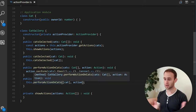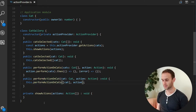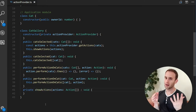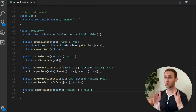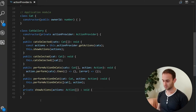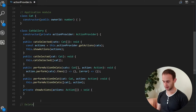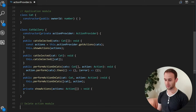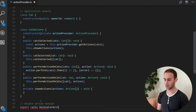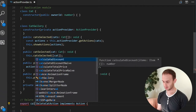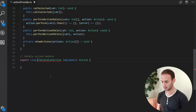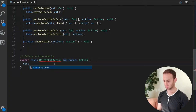You can see that this CatGallery doesn't really know what kind of actions it shows or what these actions actually do. So the final thing I'll show you is implementing one of these actions — the delete action module.